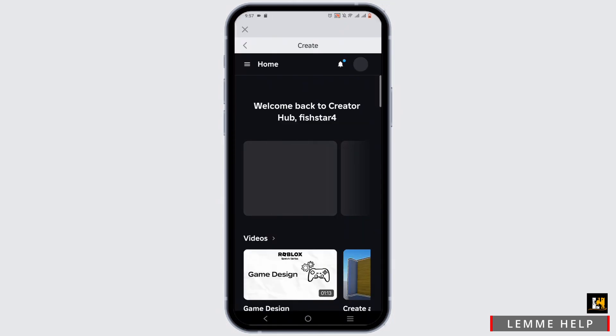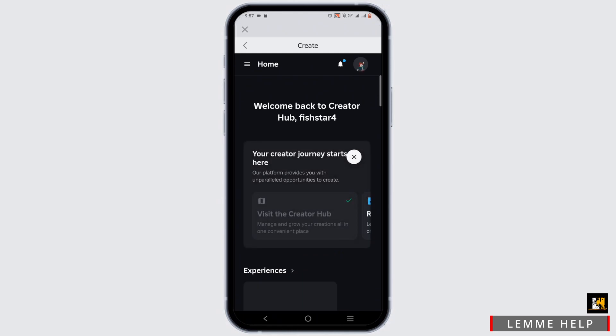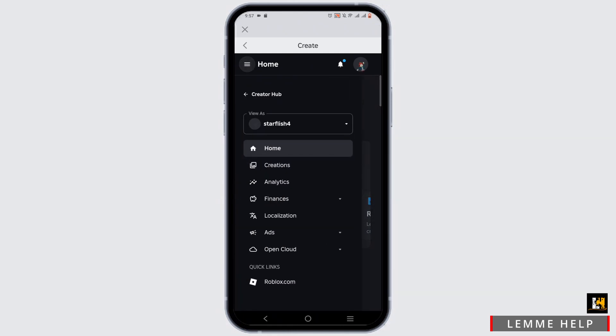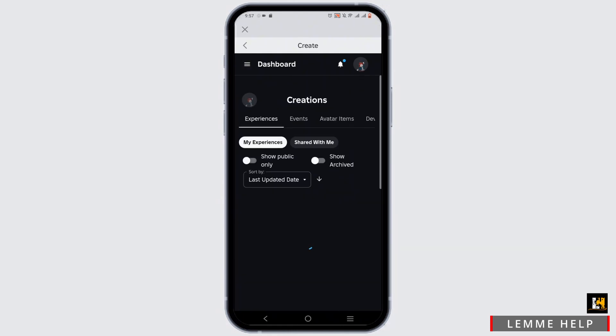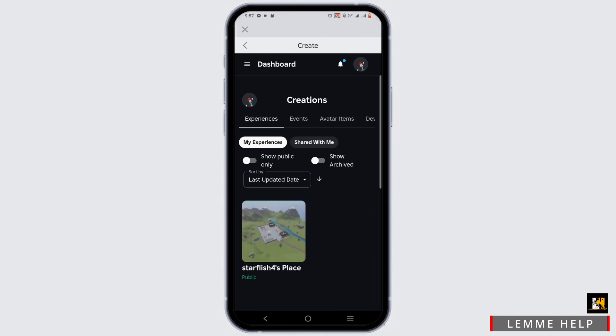You'll be redirected to your Creator Hub. In here, tap on the three horizontal lines and head over to Creations.